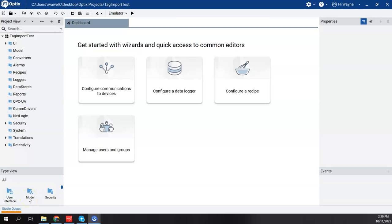In this video, I'd like to show how we can configure the communications from FactoryTalk Optix to a Logix controller. In some previous videos that I had built, I was using FactoryTalk Logix Echo, which is the emulator for an L8 Control Logix CPU.